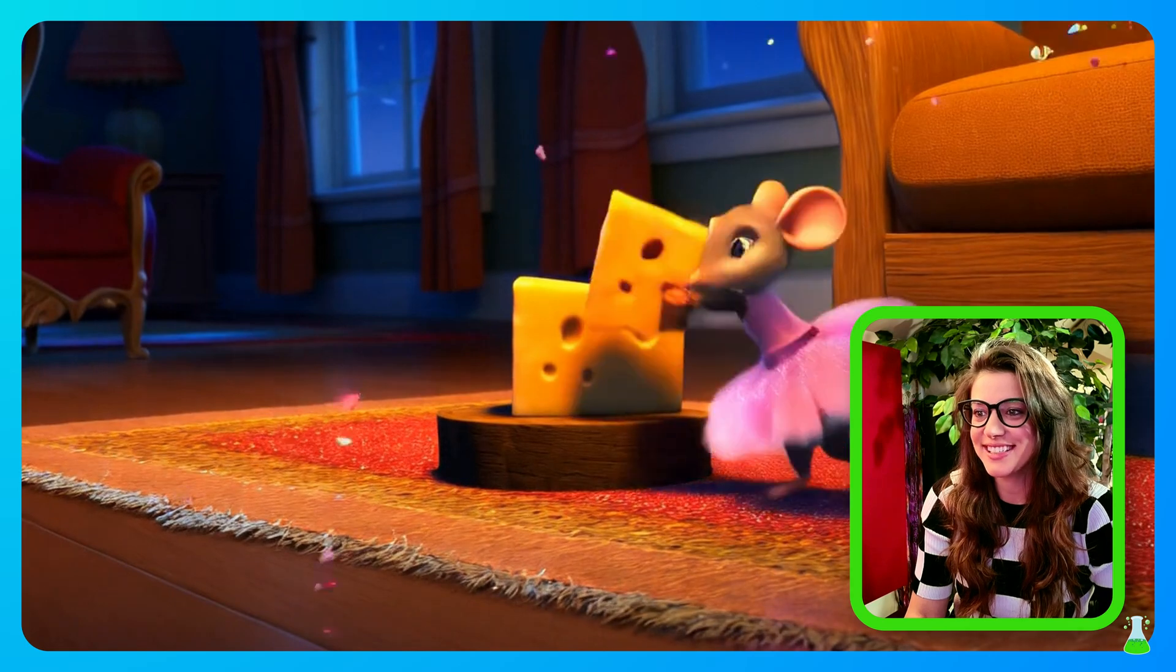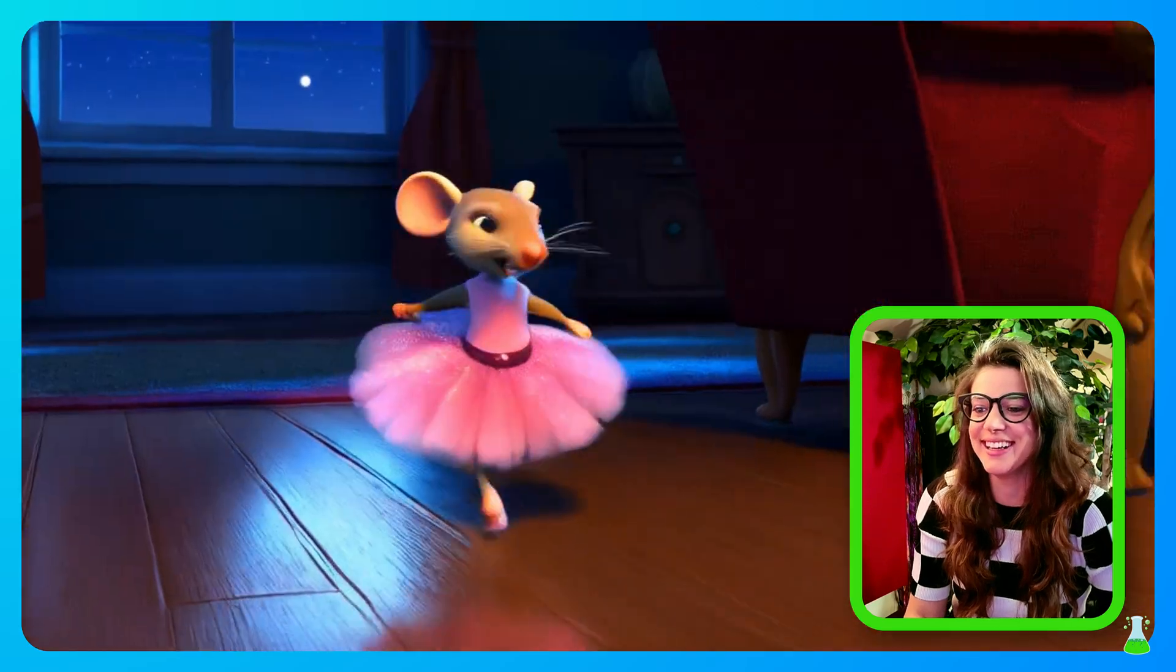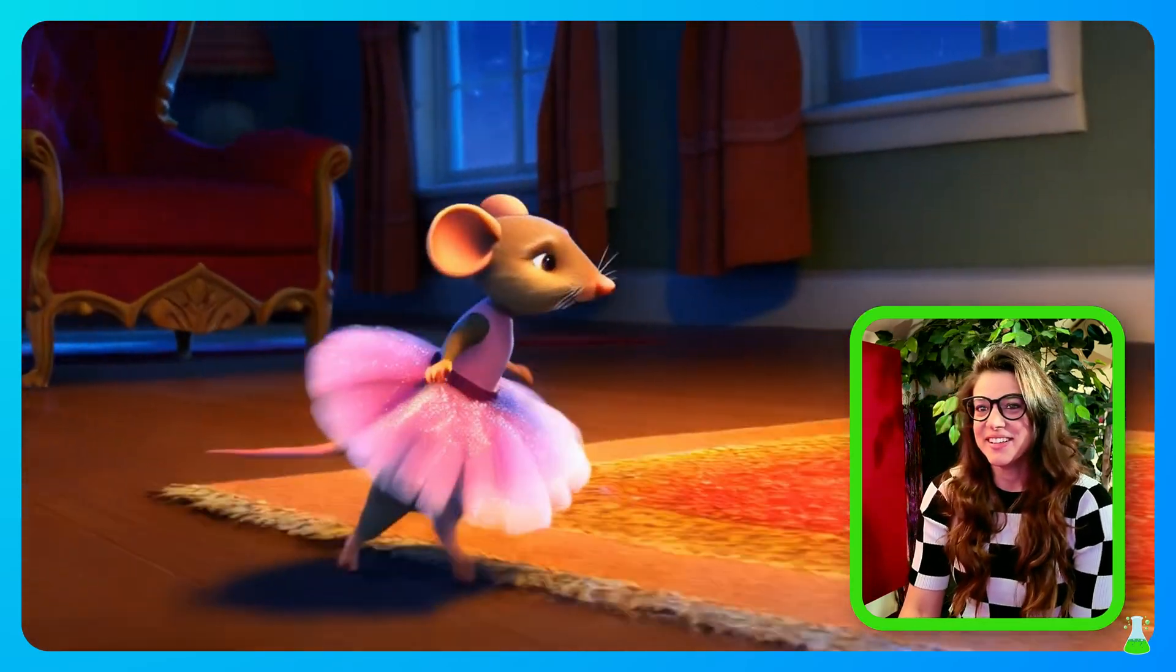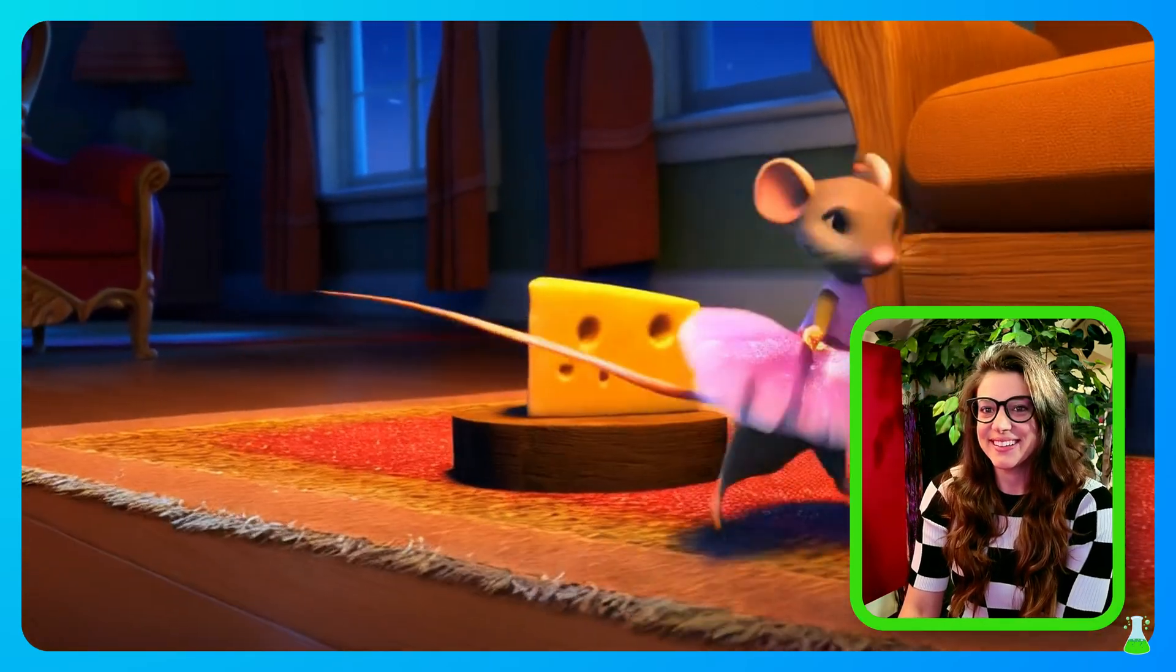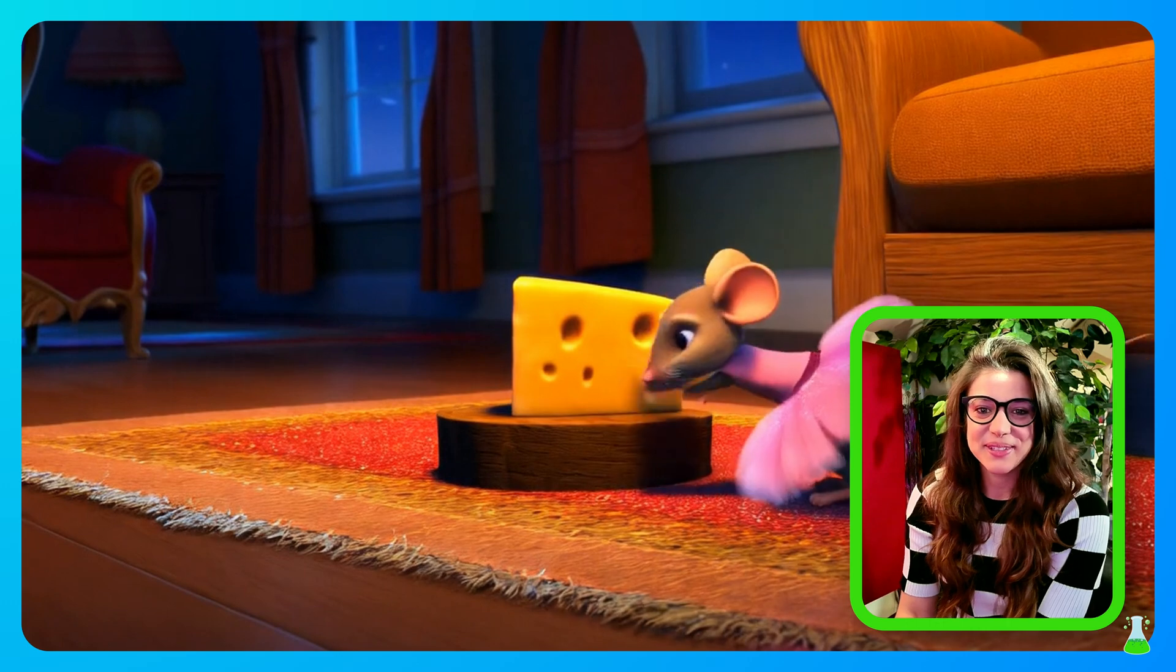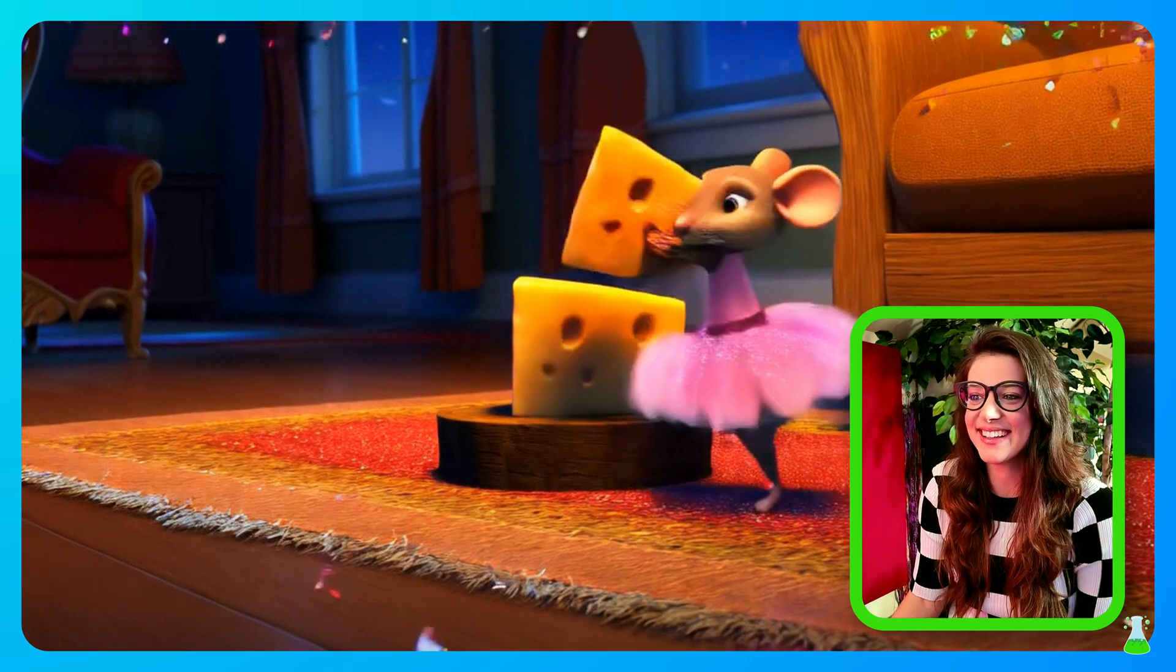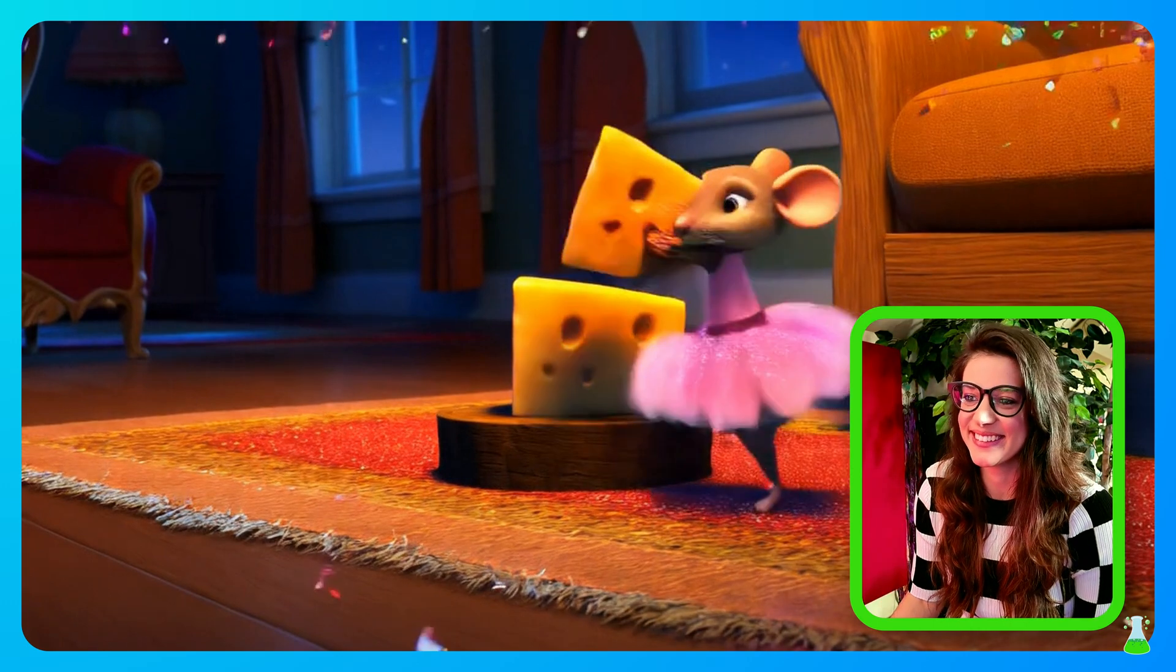She found the cheese. Yay. That was absolutely adorable. I love it. It is so cute.